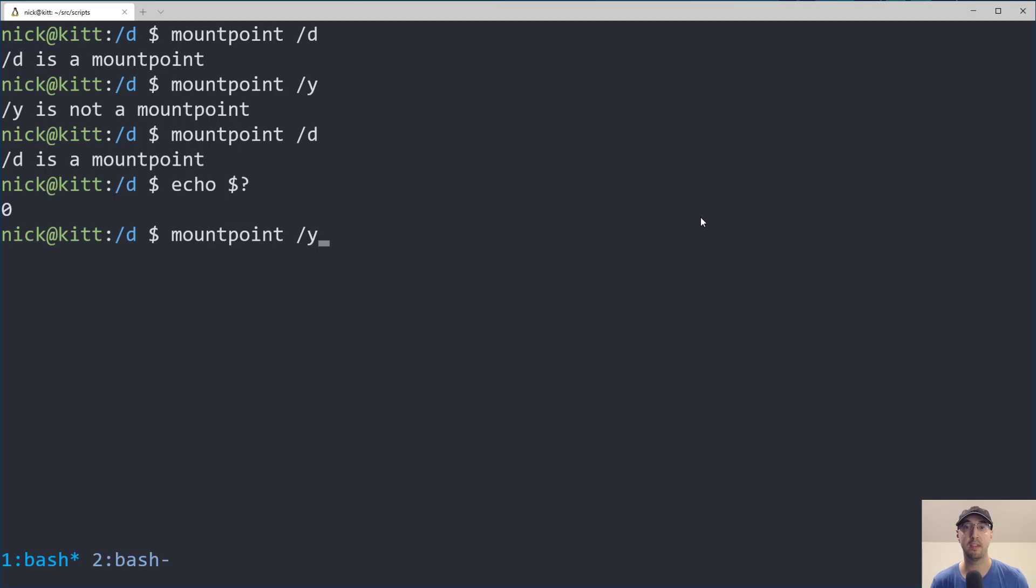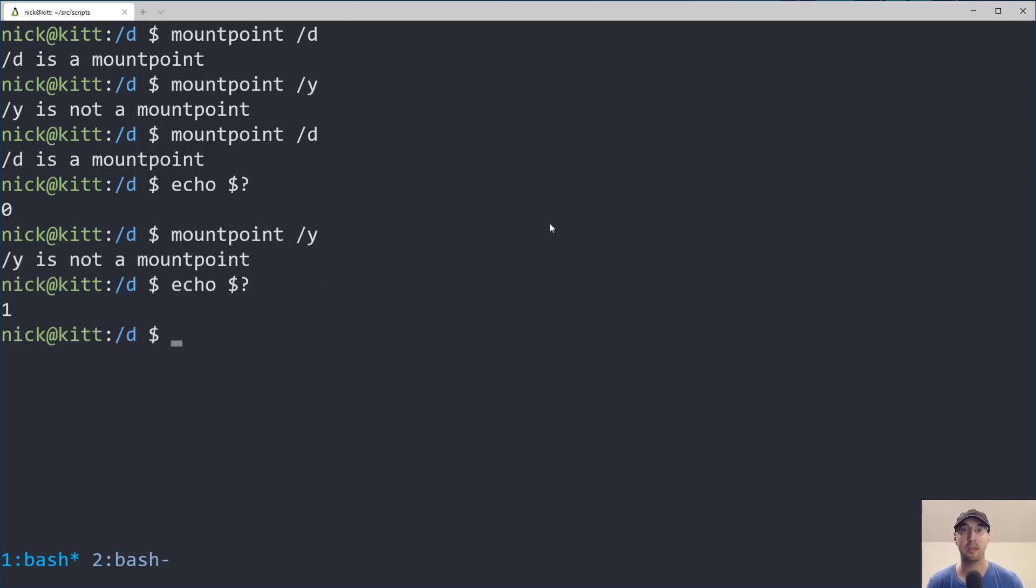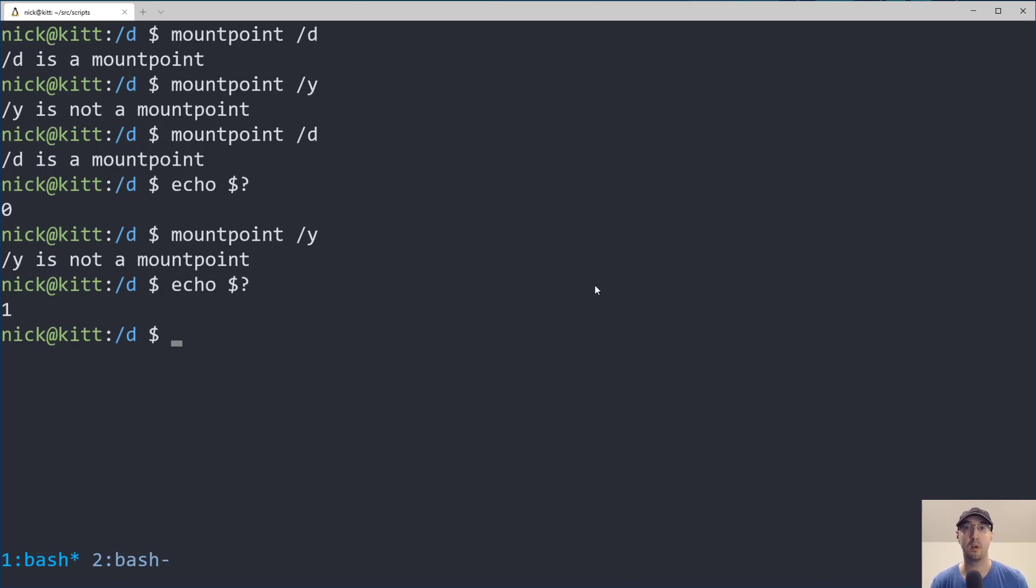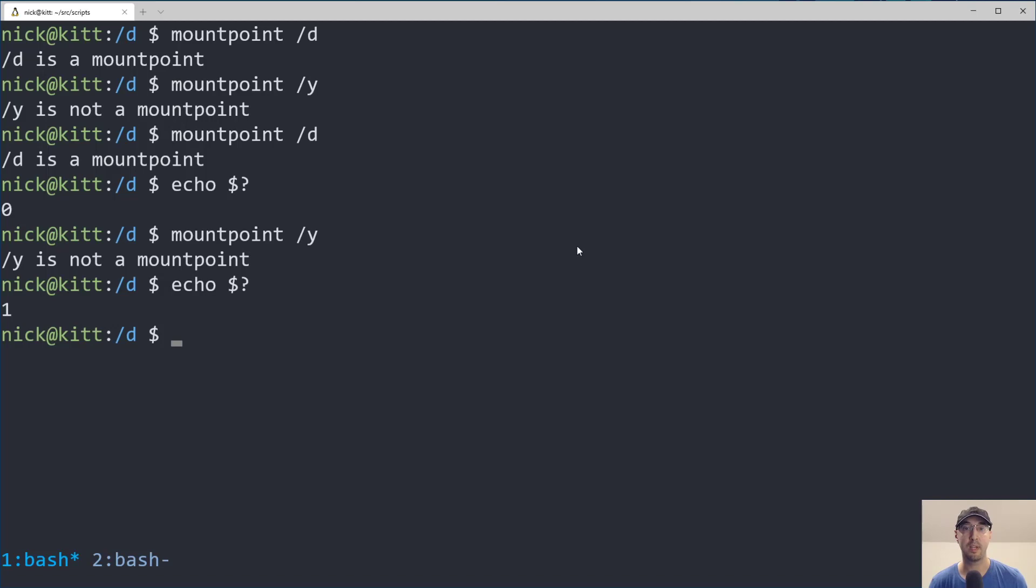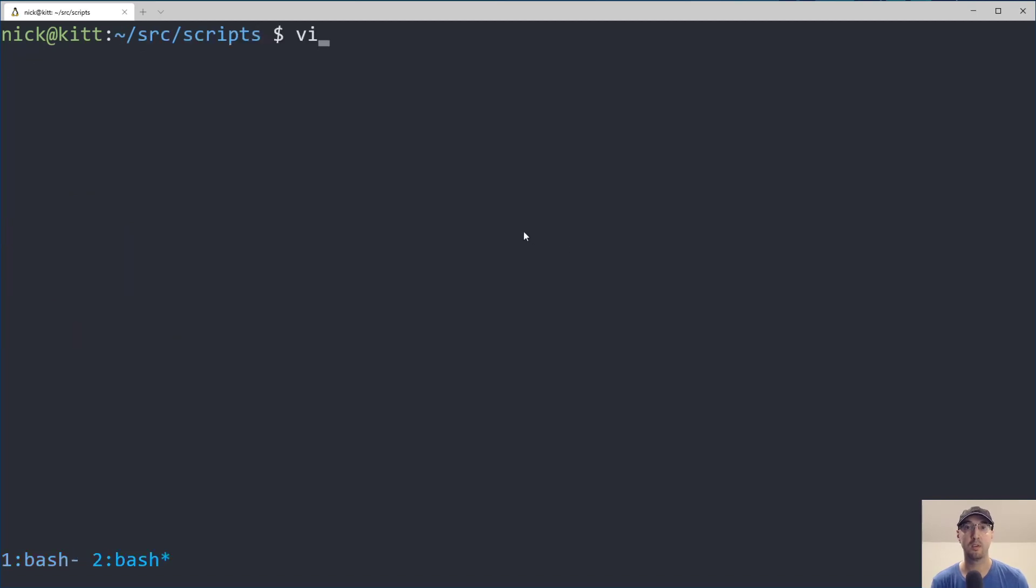But if we rerun this one and we do the same thing, then we get an exit code of one, meaning that this thing is not a mount point. So armed with this knowledge, now we can go to our backup script and improve it to maybe exit out early if the drive you're backing up to isn't mounted. And that's exactly what I did over here.